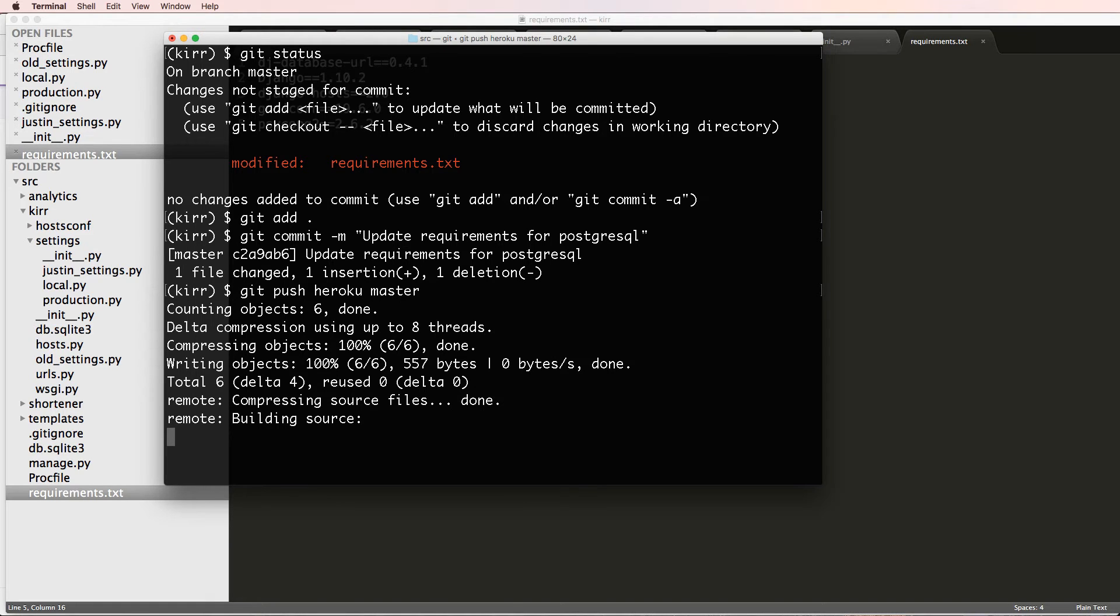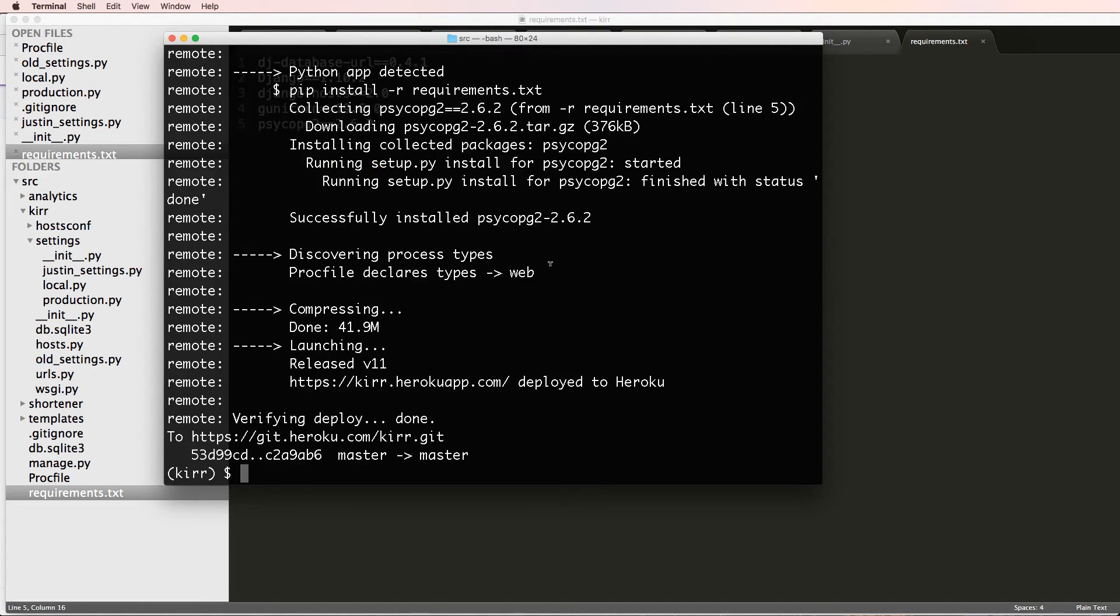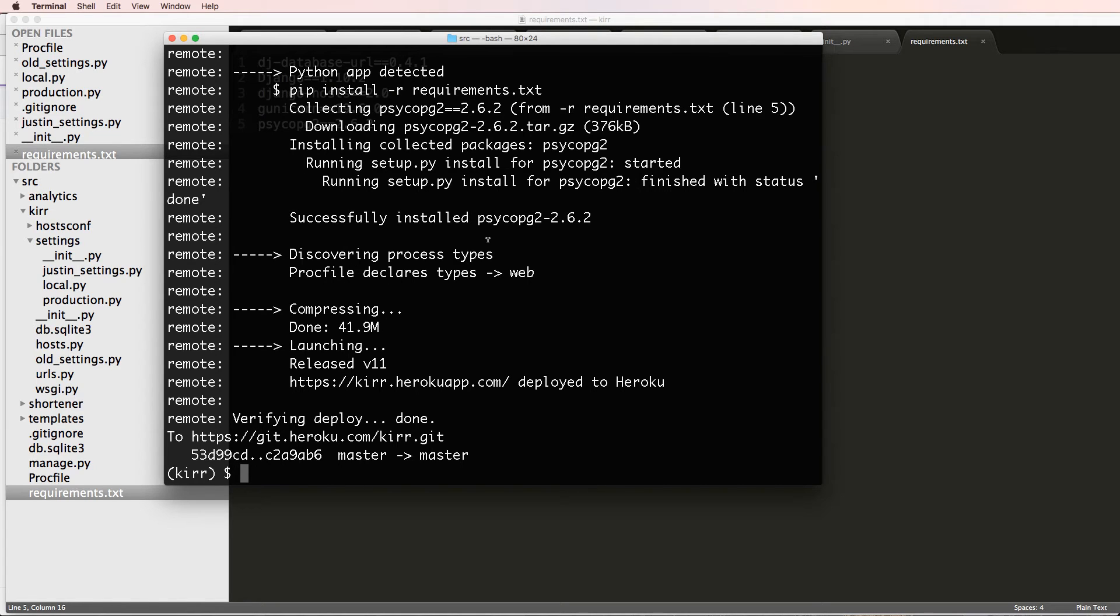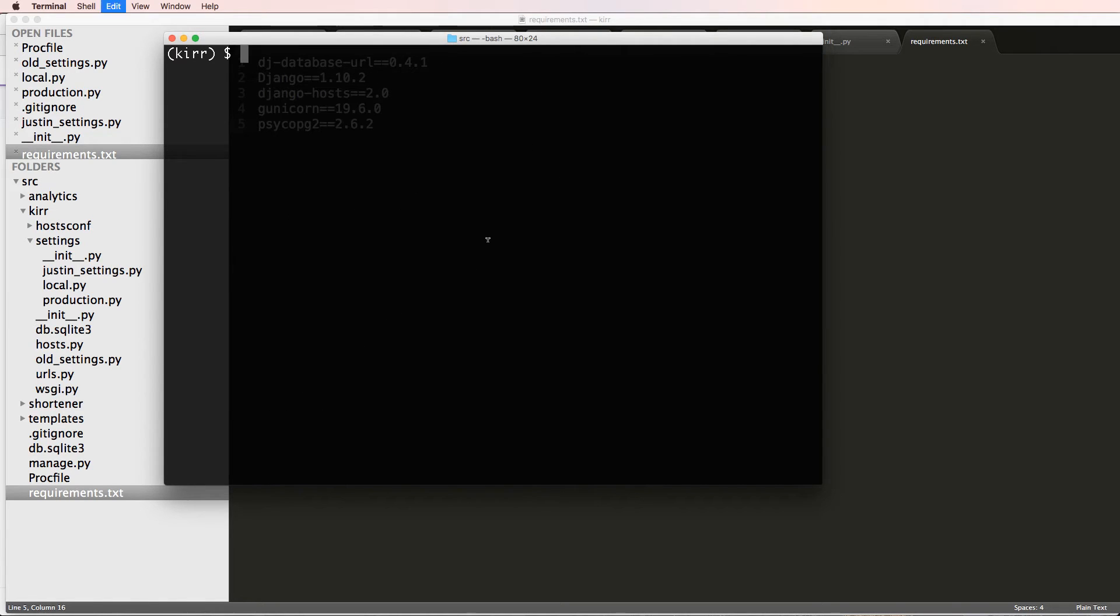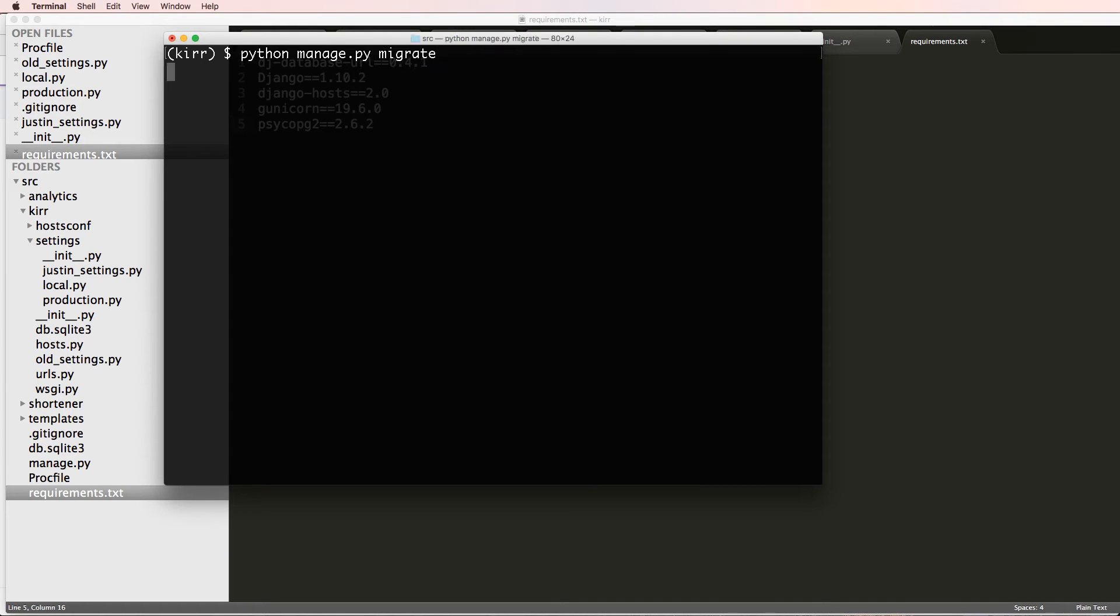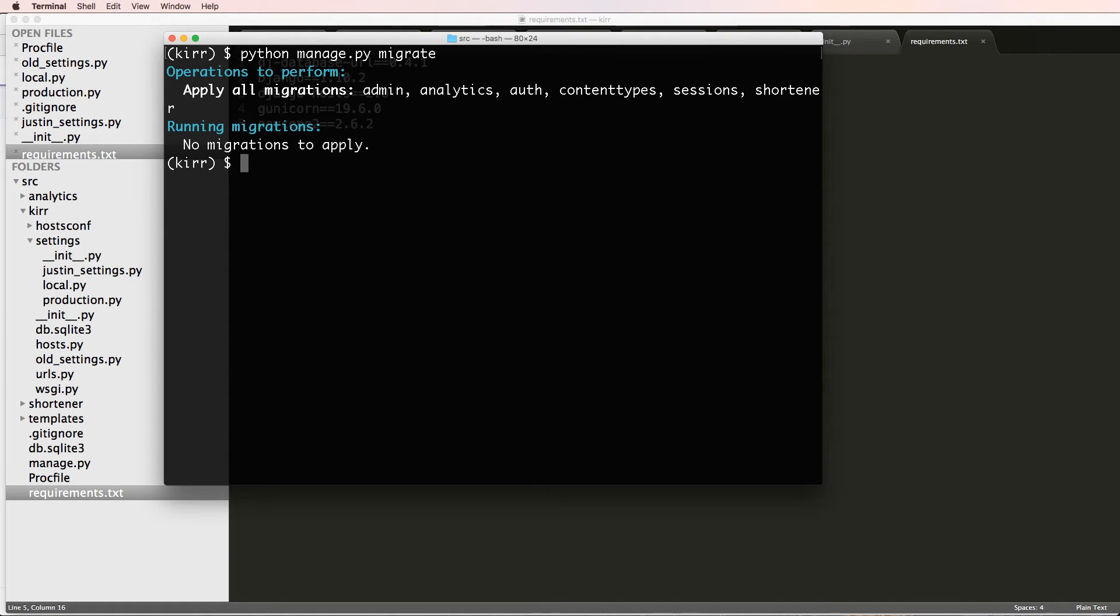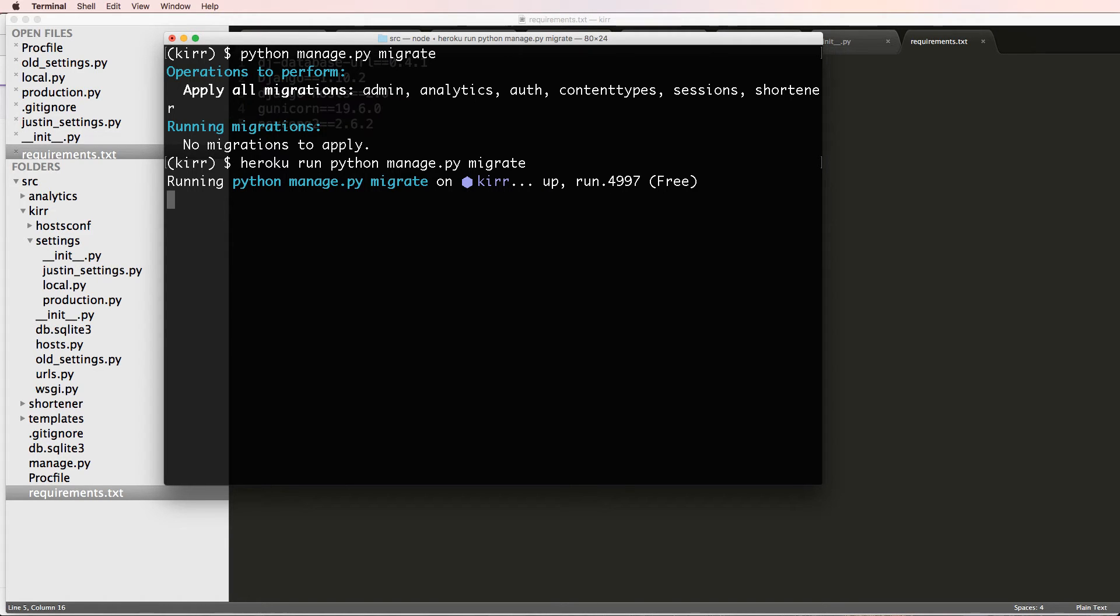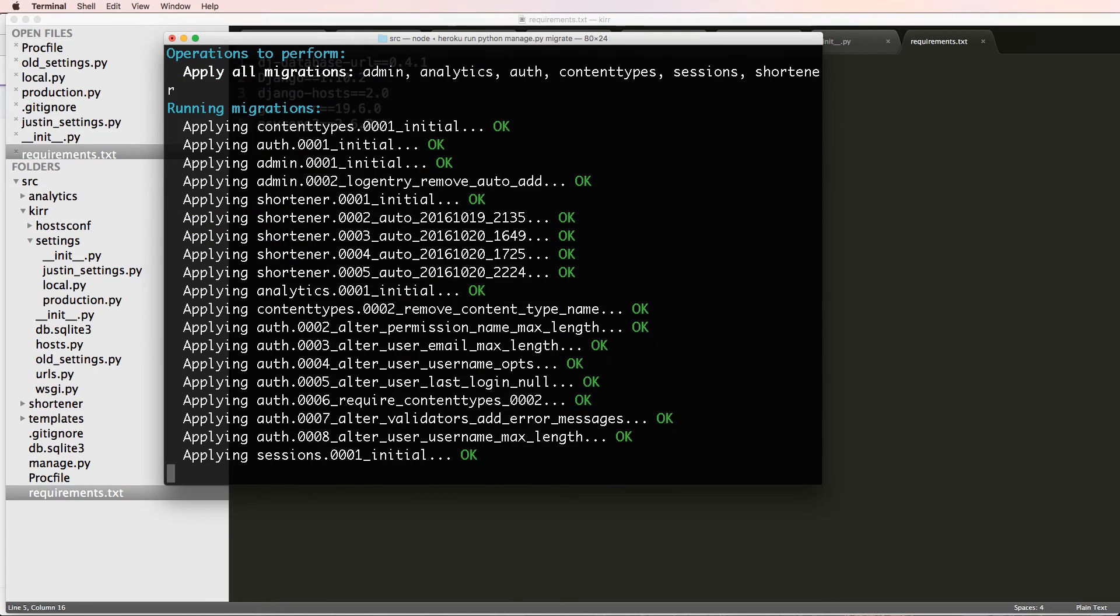And now hopefully it'll work. We're going to pause it and come back if it doesn't. It looks like it installed successfully. So now we should be able to do heroku run python manage.py migrate. Press enter. This should allow us to create that new database. And it looks like it has. Perfect. That's exactly what we wanted to see happen.